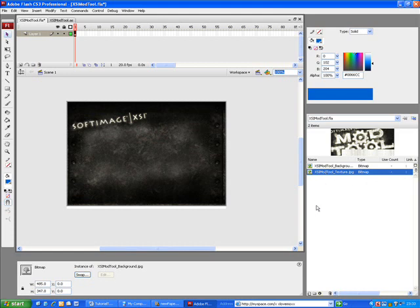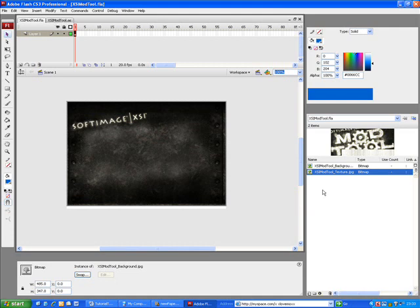The XSI-ModTool-Texture.jpg will be our 3D object texture. PaperVision 3D does not import the texture automatically from the Collada file. Instead, it looks for an asset in the Flash project that matches the 3D object material name.